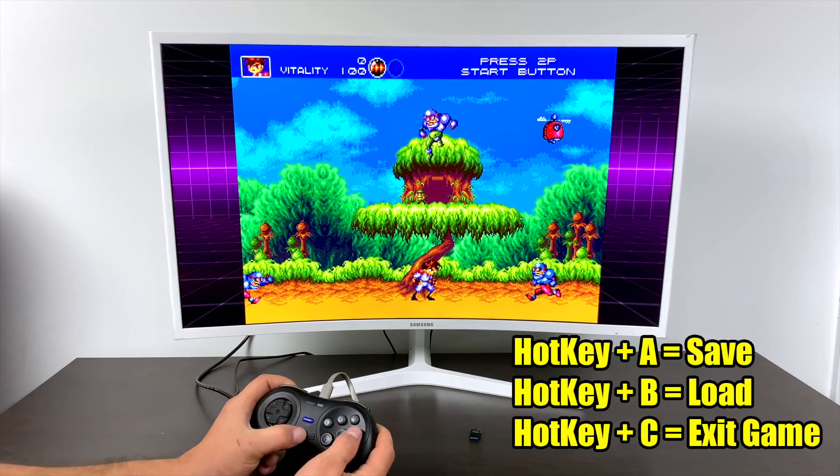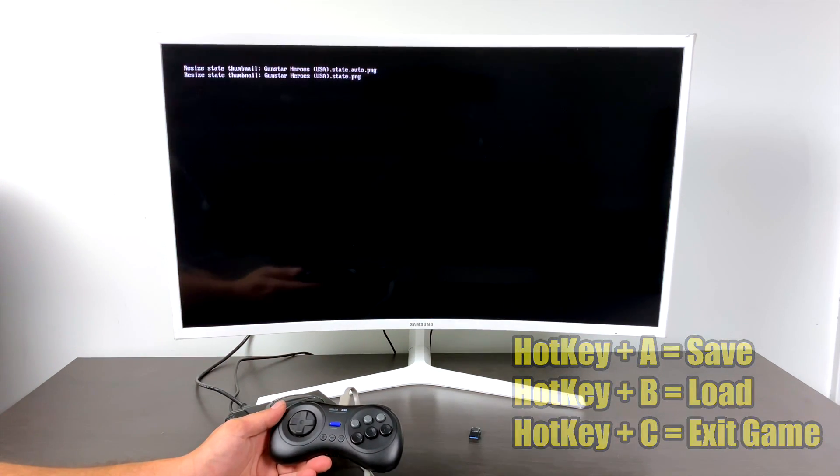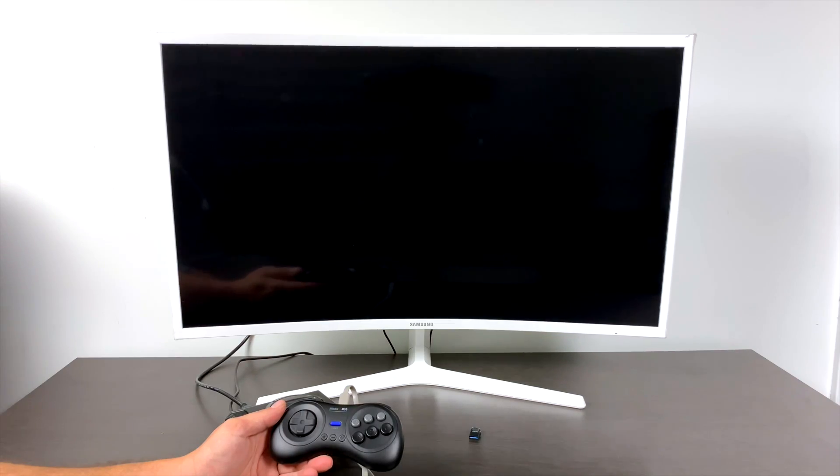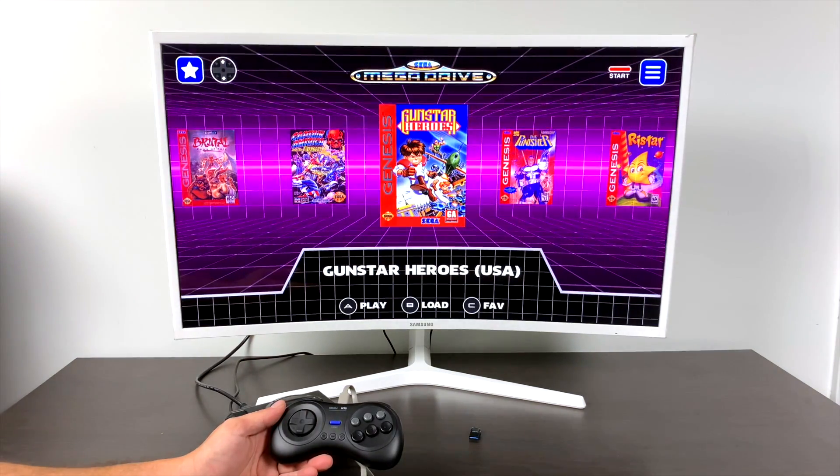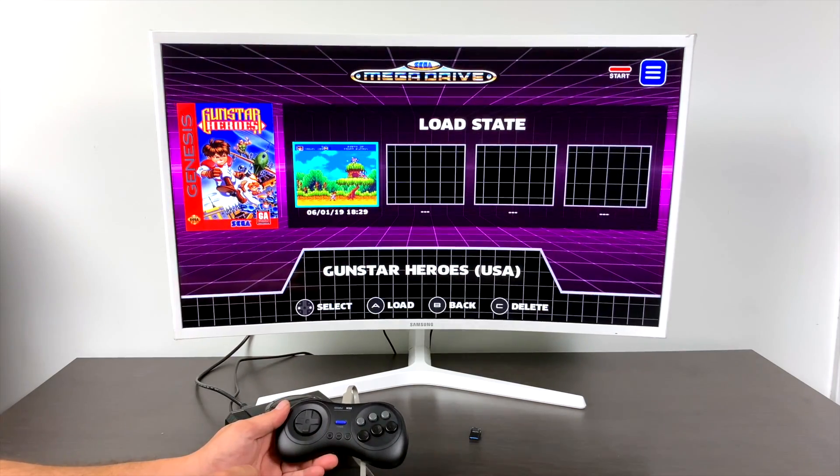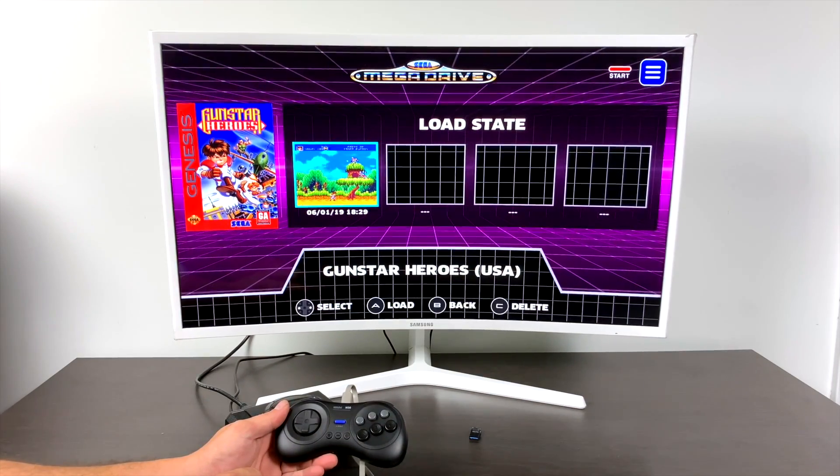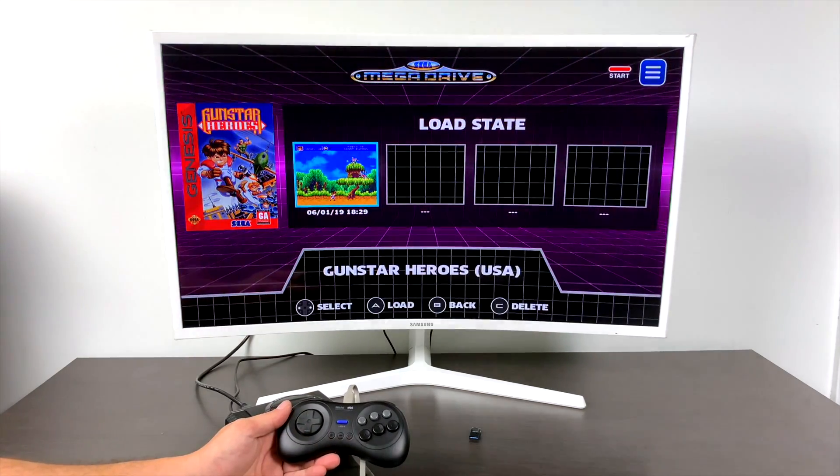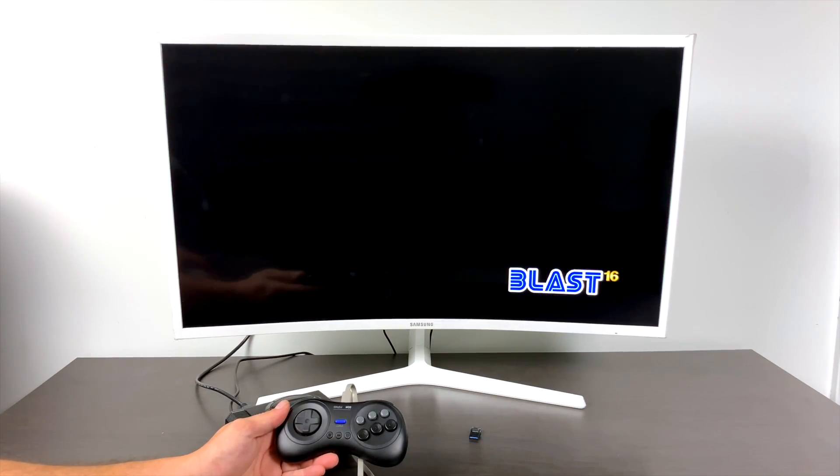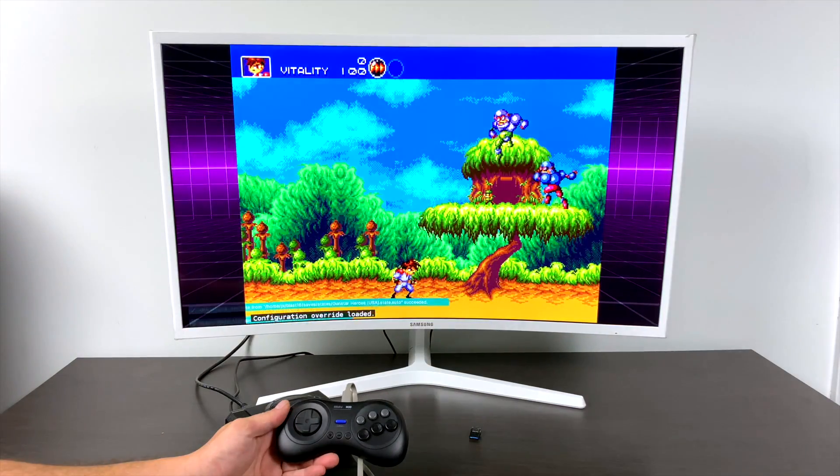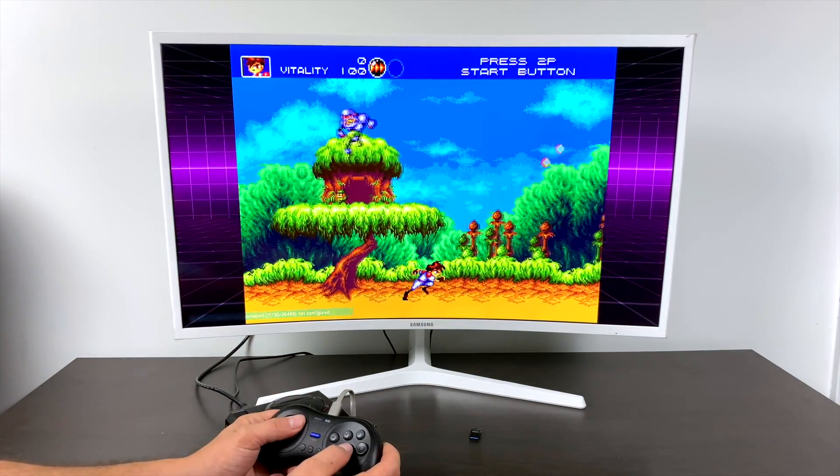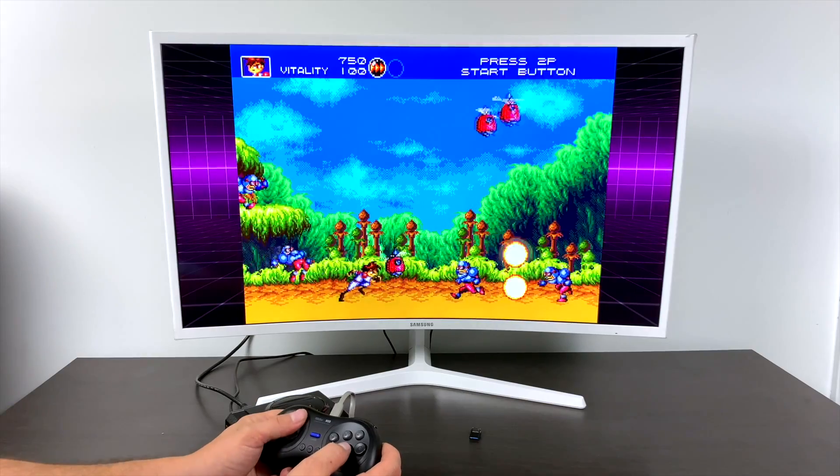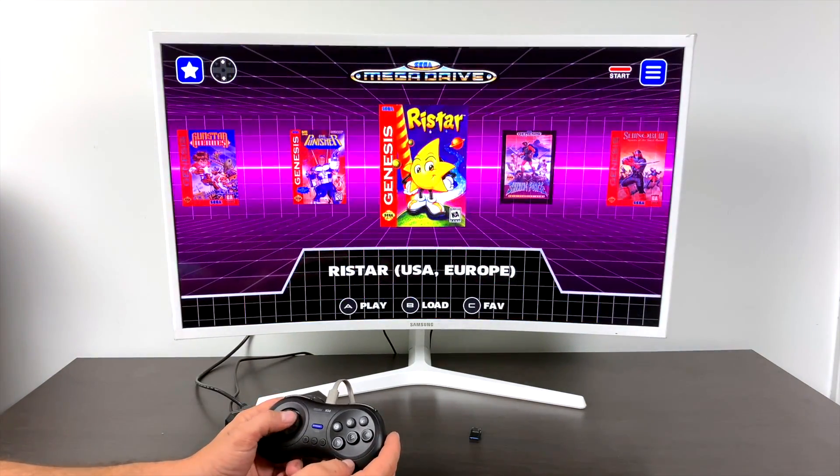Now I already have auto load set up, so my last save state will automatically load when I start a game. But if we highlight a game and press B, we have our states listed here and we can load whichever one we want. I'll just go right back into it. It's going to start me right back where I was in the game.